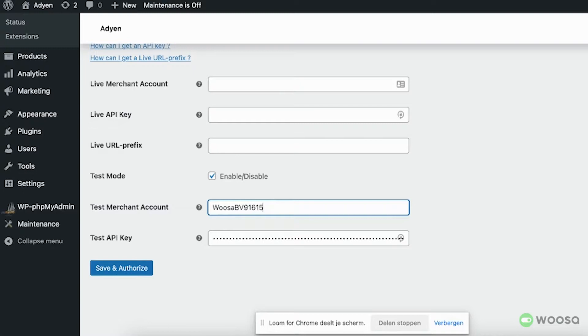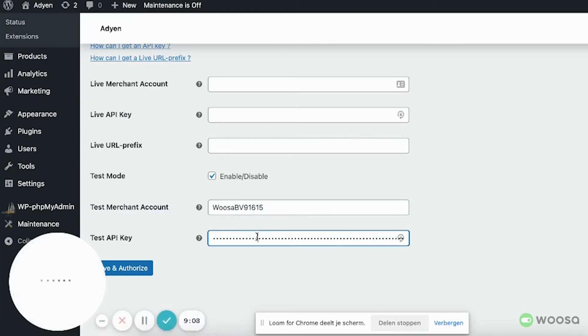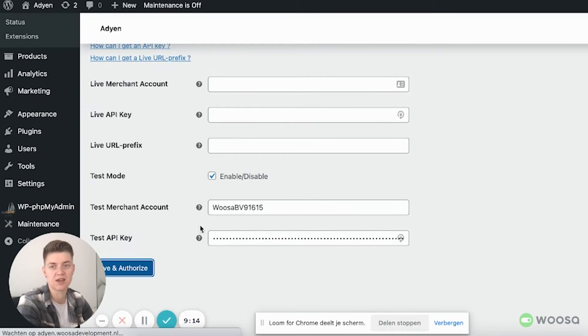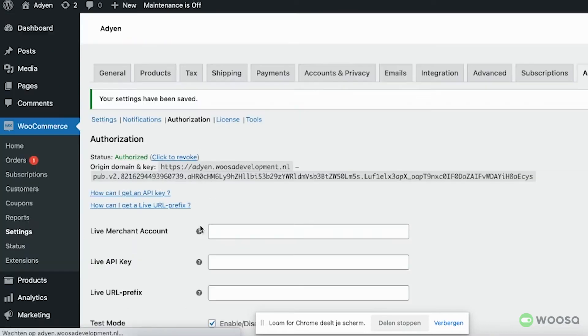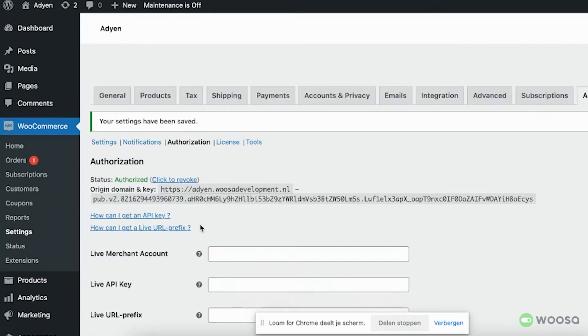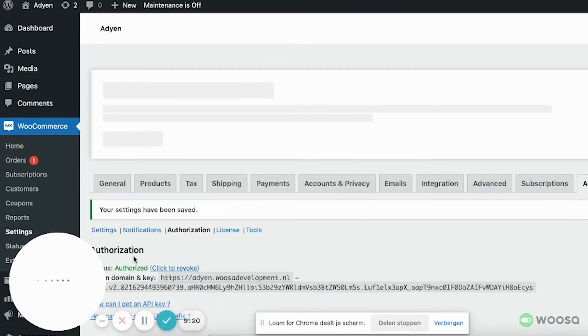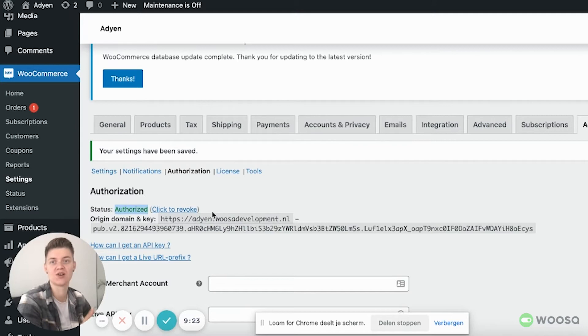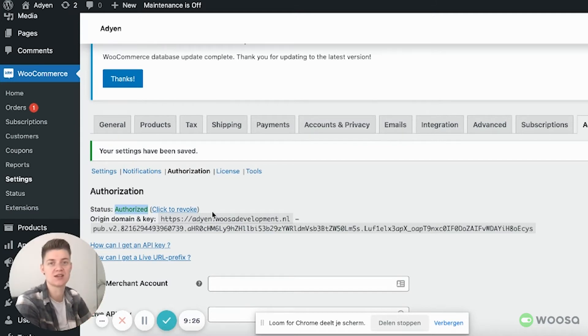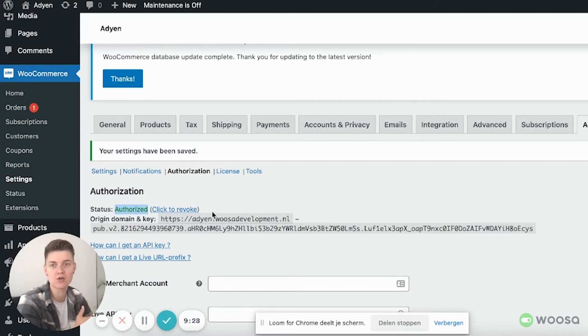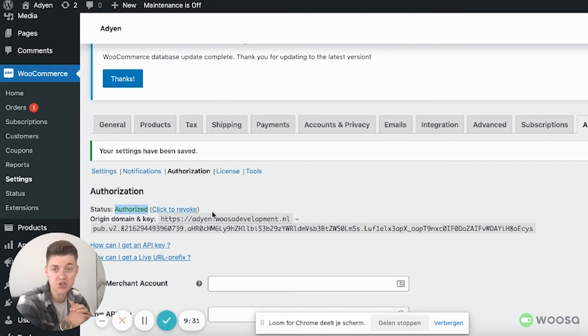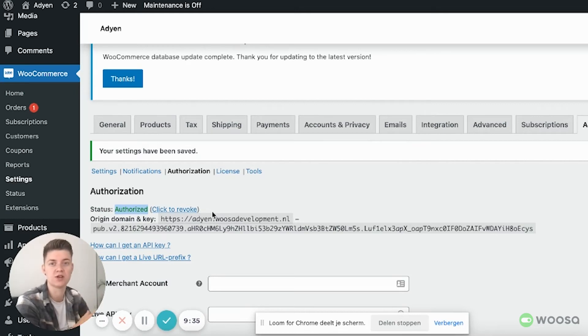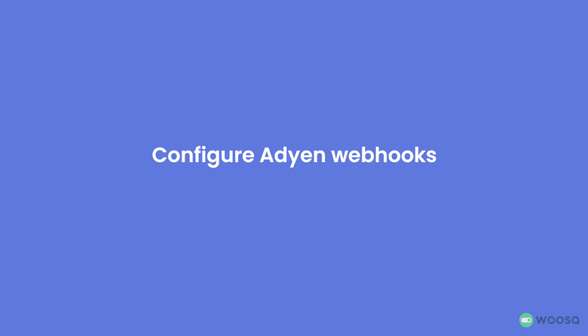Then we'll go back to WordPress and we will paste the API key over here and click the button save and authorize. And now something should happen which luckily happens. The status will change to authorized. So now you know everything is correct. My WooCommerce plugin is now connected to my Agen merchant account. And now I can start or go forward with configuring the plugin and the payment methods.